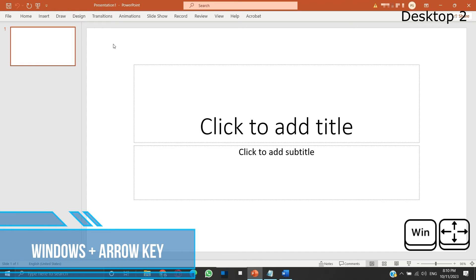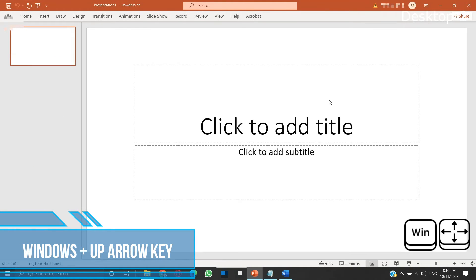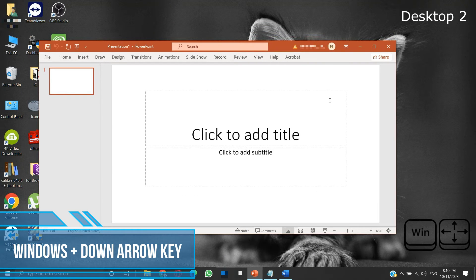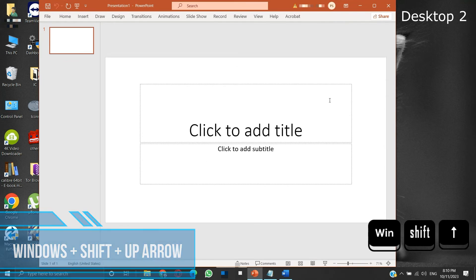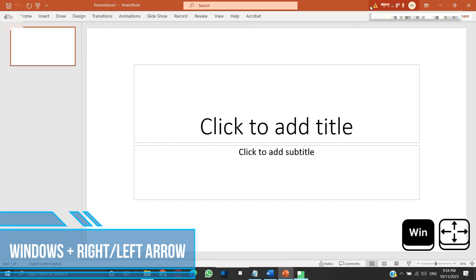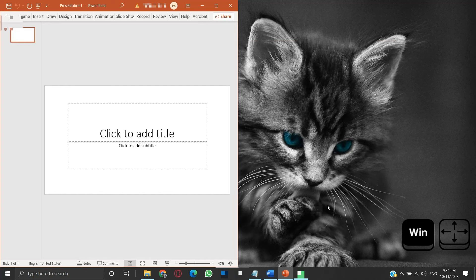Windows plus arrow keys. Here we have a PowerPoint window in focus. If we press the Windows and up arrow keys, the window will be maximized. If we press Windows and down arrow keys, the window will restore down. If we press Windows plus Shift plus up arrow keys, the active window will maximize vertically while maintaining its width — so the width remains constant and the height maximizes. Windows plus right or left arrow keys will snap the position of the current task window to the right or left half of the screen respectively.